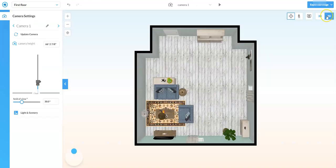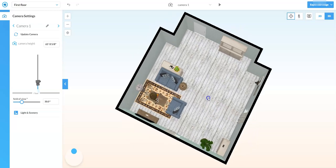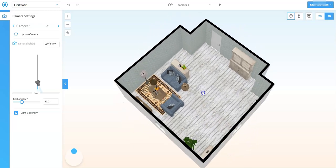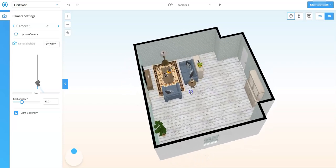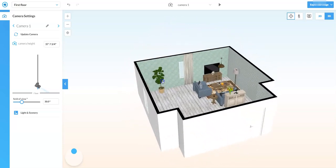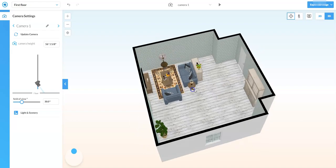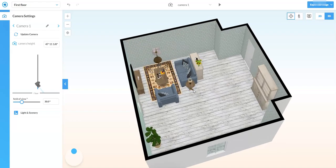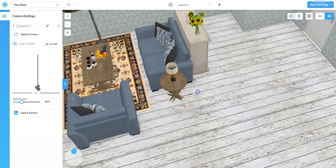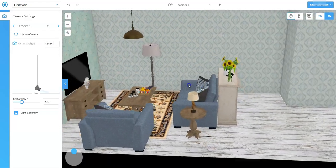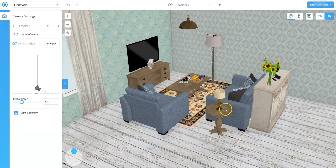And once I do that it brings me into 3D view and I have two different 3D views. Now the first view is like an orbit around view or an aerial view. And if I left-click and hold inside of my room I can now manipulate and move around and see my elements a little closer. And if I scroll in with my middle mouse wheel I can get real close and really take a look at what's going on.